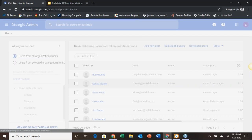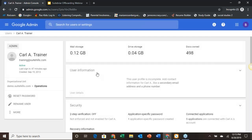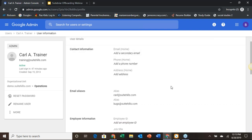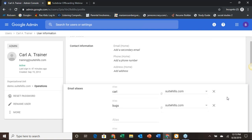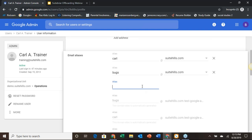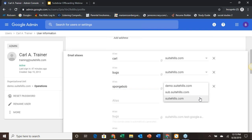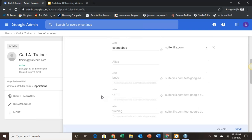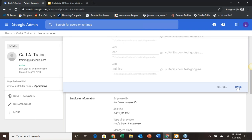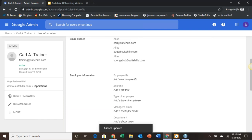Carly Trainer is our admin for this account, so we're going to assign this alias to his account so he's able to receive that mail. We come down to the email aliases, hit the pencil to edit, and add SpongeBob at SweetHills.com — selecting the top level domain. What's nice about this is we don't have to put any forwards in place. Once we apply this alias to this user, any mail sent to that address is going to flow into their regular inbox. If you want to keep it separate, you can create a filter and have that jumping into a label.